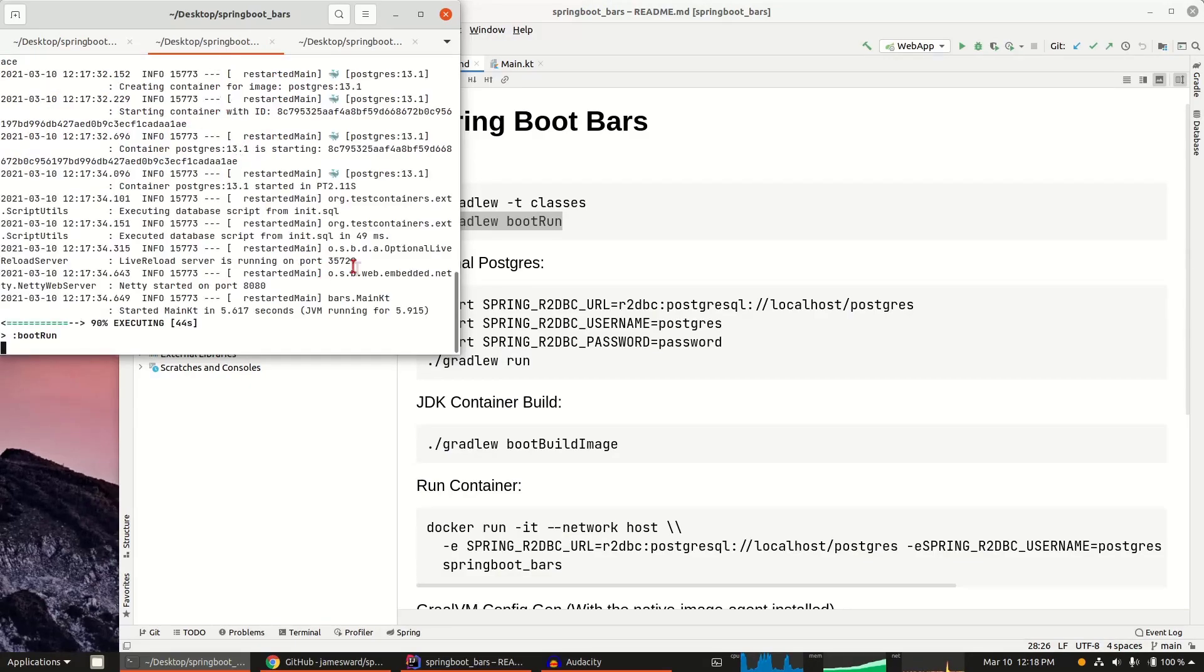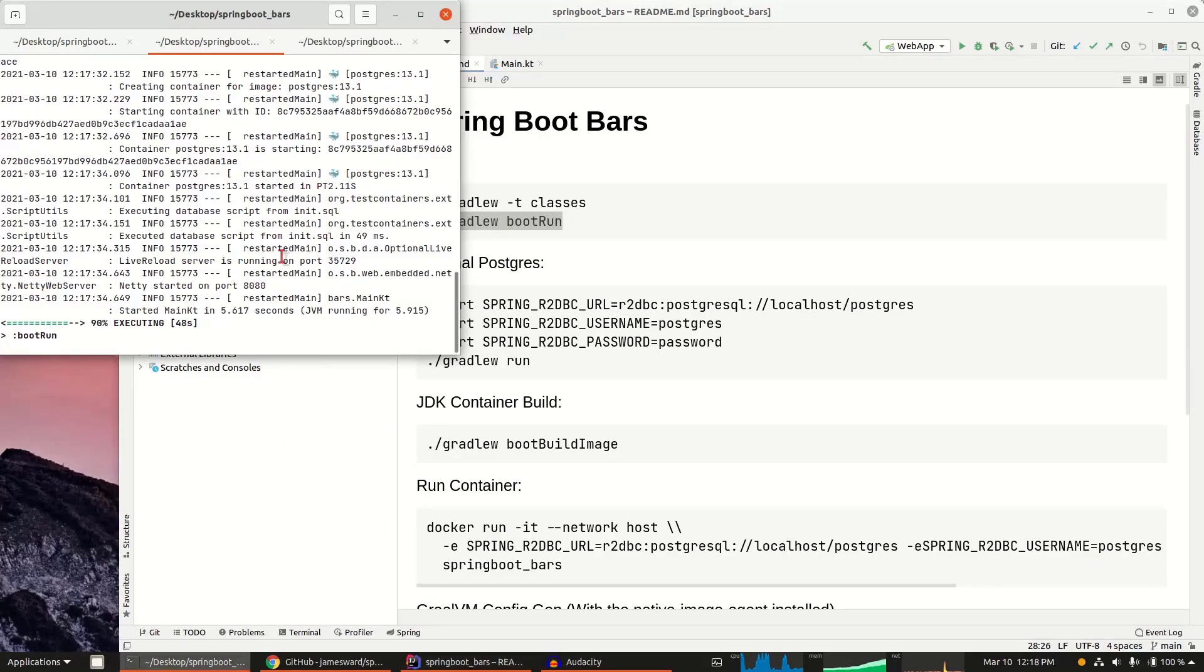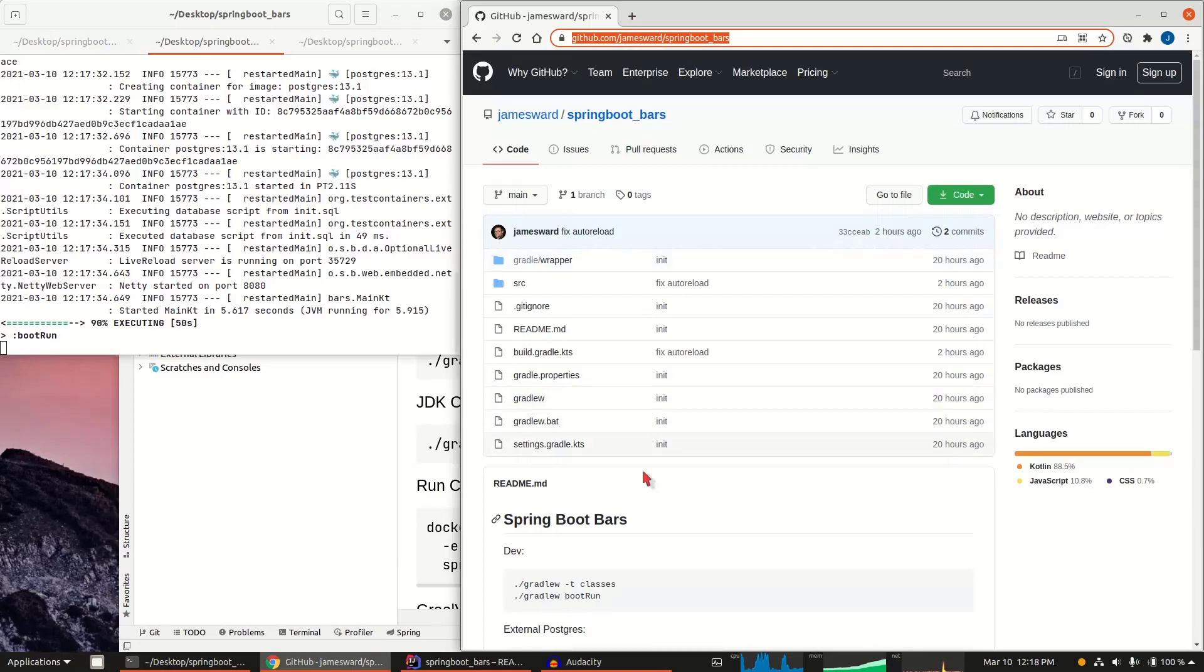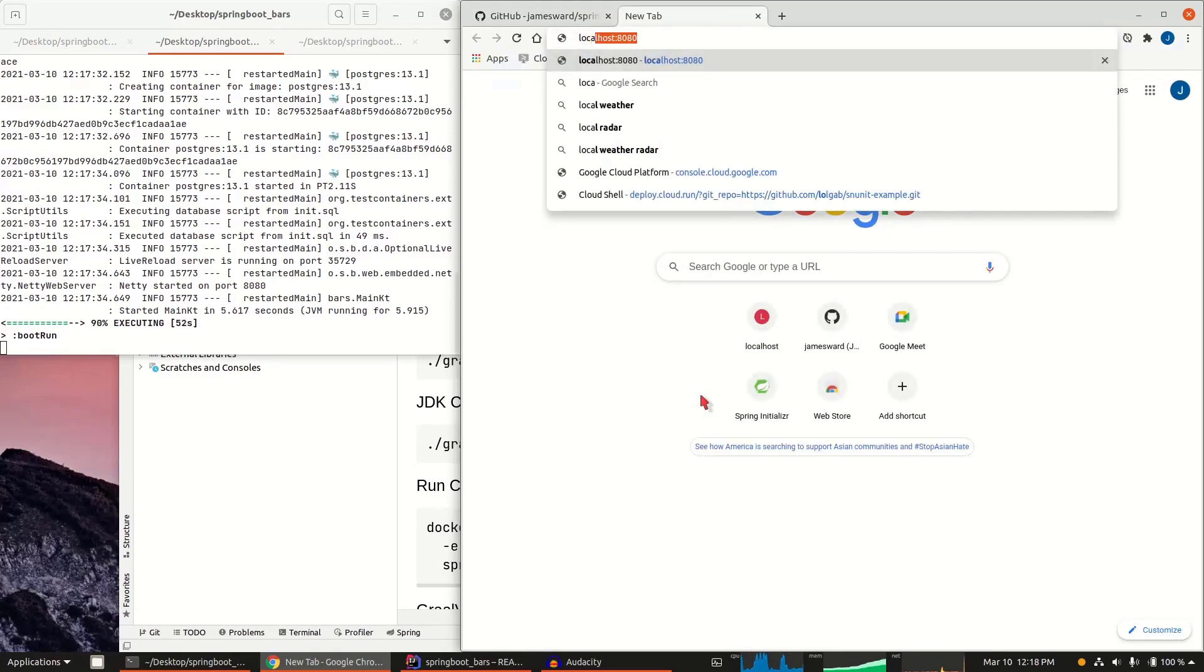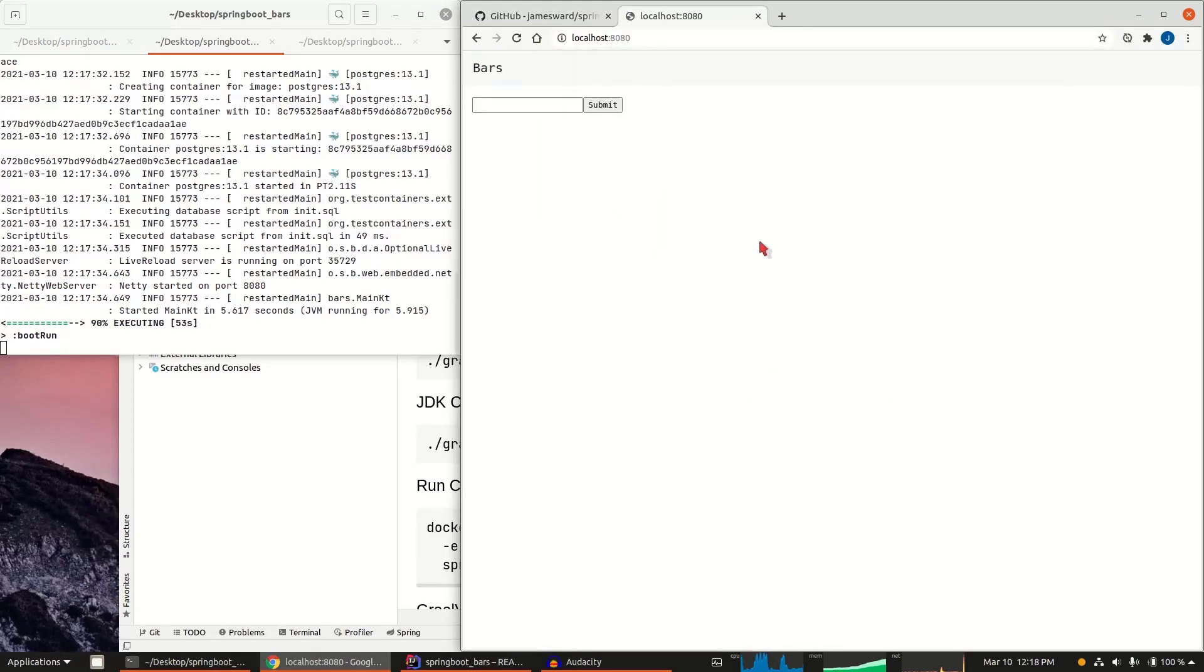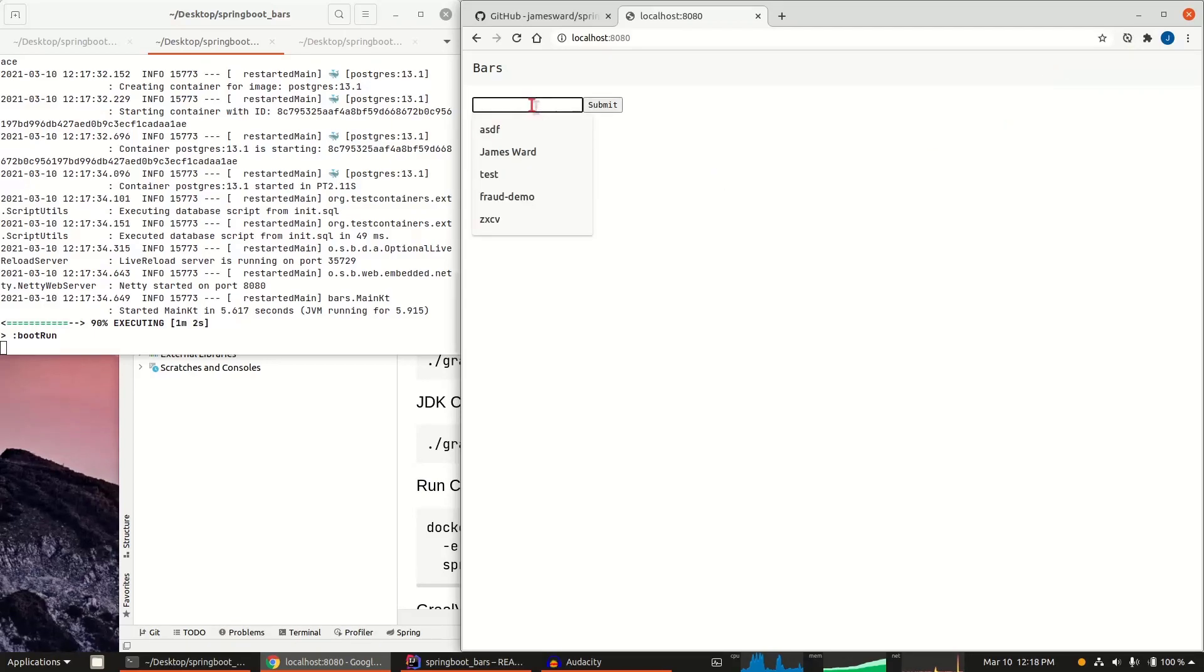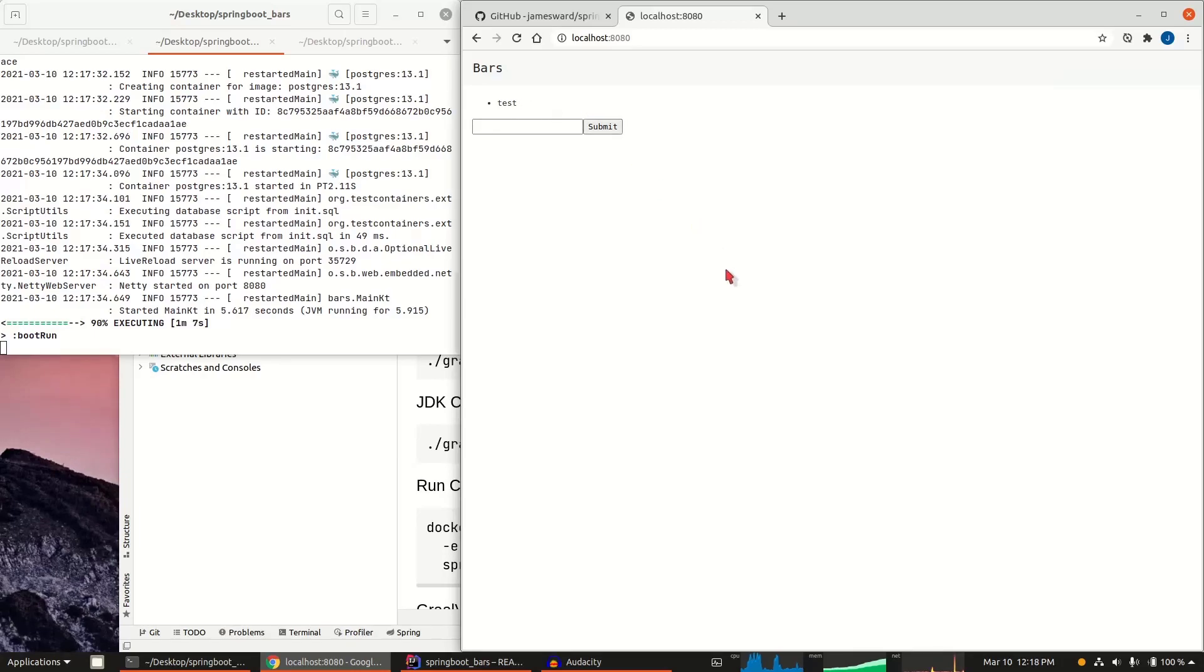Now my web application is all up and running. My Postgres server is all up and running. Now I can go check it out, localhost 8080. Spring Boot also has great support for auto-live reload, so I'm going to turn that on. But now we can come in and add a bar into our database. Now that bar is stored in my Postgres database.